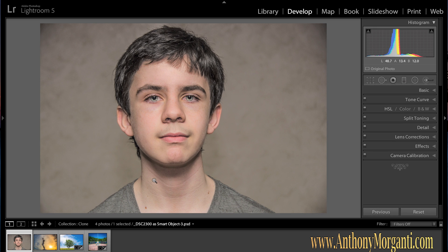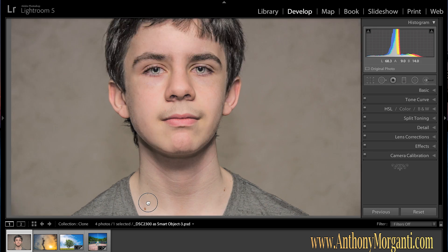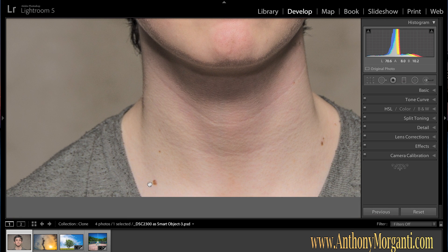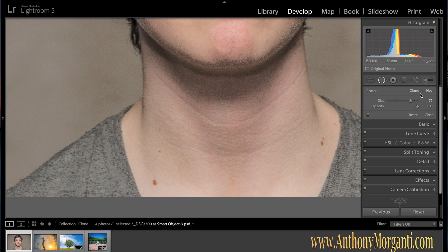This is a photograph of my son Joe and we're going to start out by getting rid of some of these moles. So we access the Spot Removal Tool. You'll see it has two modes: Clone and Heal. I usually start out in Heal mode, and I'm going to explain the difference between the two in a minute. There are also two sliders — Size, which adjusts the size of your brush.